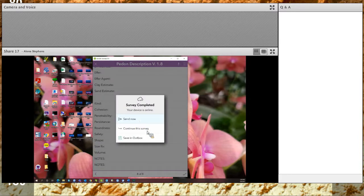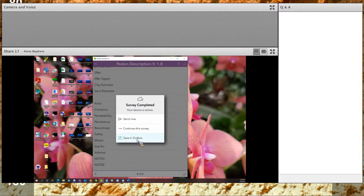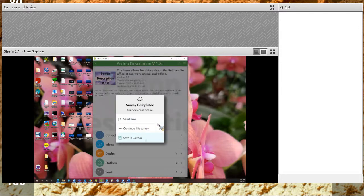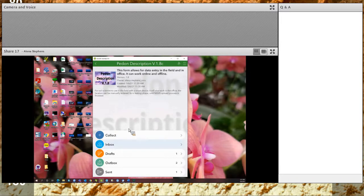When you're done and satisfied, click the check mark. You have the option to Send Now, Continue the Survey, or Save to Outbox. You can send it now if you're connected to Wi-Fi or online. If you're not done, you can save it and come back the next day. If you're in the field and not connected to any Wi-Fi, you can save it to your outbox and send it later.